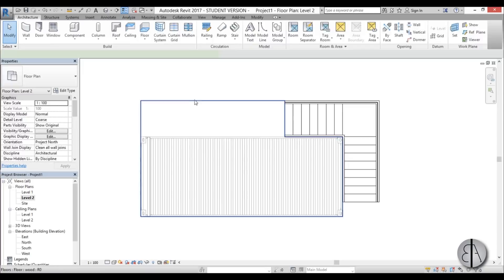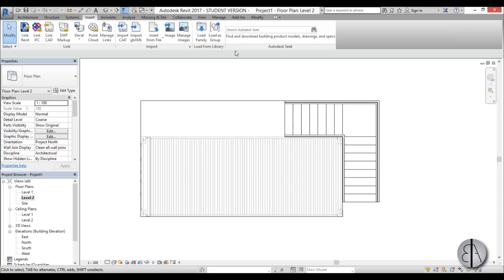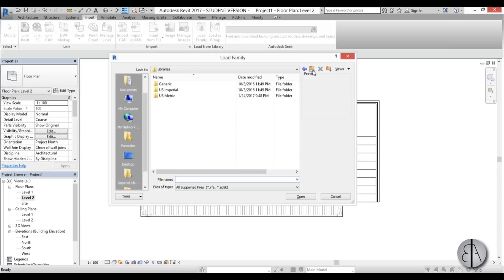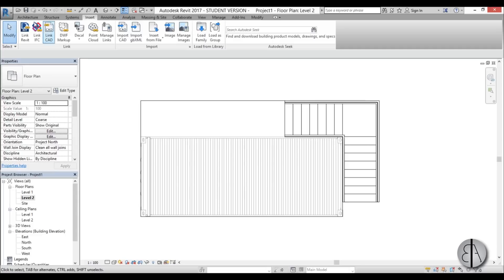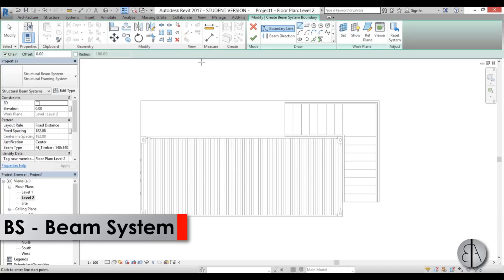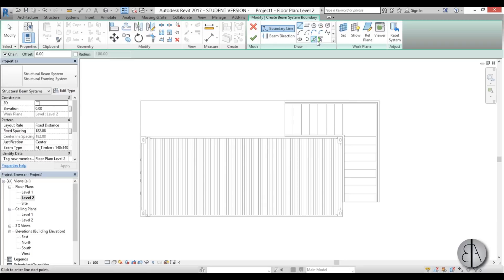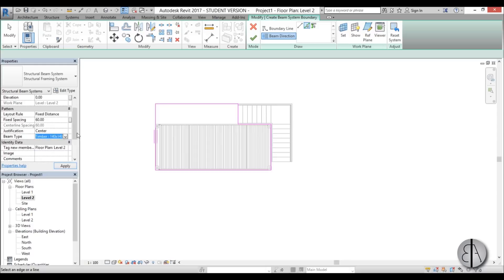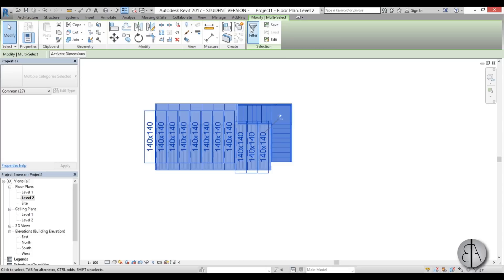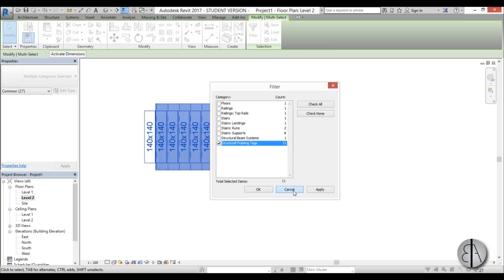For the structural construction I'll go to Insert and load a beam family — going to Metric, Structural Framing, Wood, and selecting a timber section. Then I'll go to Structure and use a beam system with the BS shortcut. I'll set the boundary the same as the floor by pressing Tab to select it, pick the beam direction along this line, set fixed spacing to 60 centimeters, and confirm the beam type is the timber family. After finishing, I'll select everything, filter to just framing tags, and delete them.